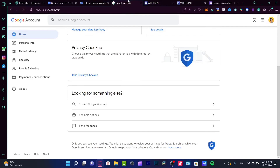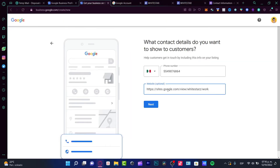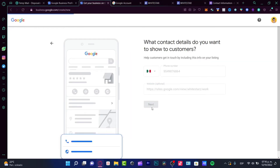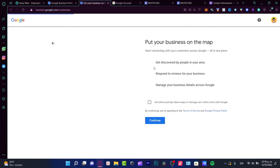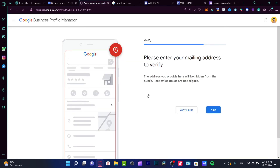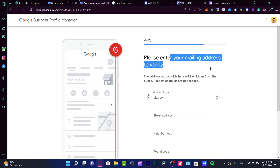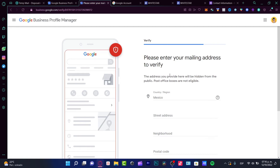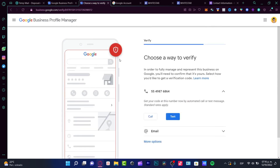I'm going to go into my business section and put the website URL in here, and then we can go into next. It says 'Put your business on the map' — I can get alerts if I want, if not I can just continue. I'm going to hit continue. It says 'Please enter your mailing address to verify.' I need to put in an address to make the public section eligible on Google. So I just need to verify my account in order to continue.